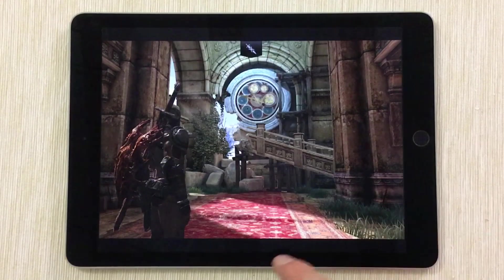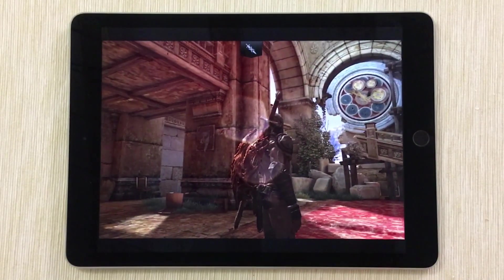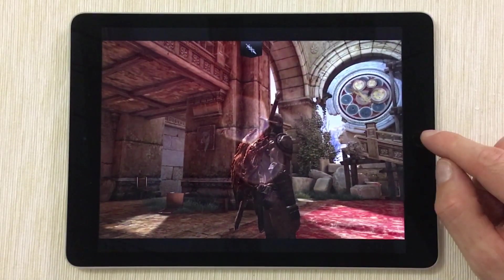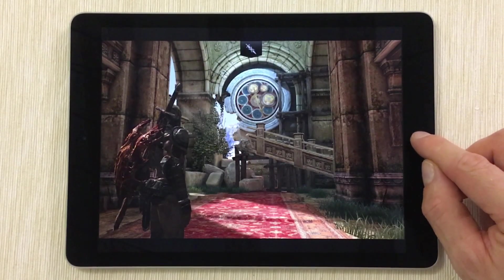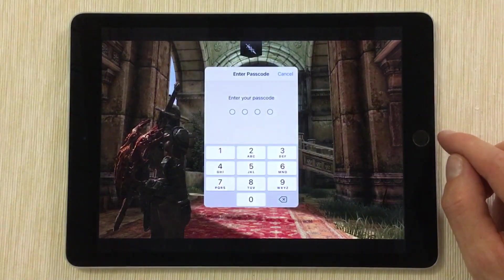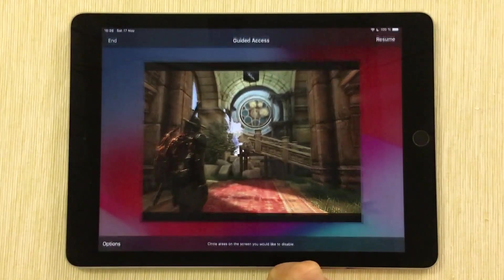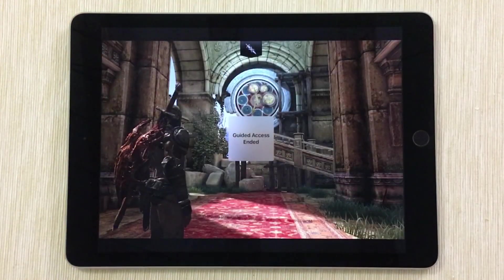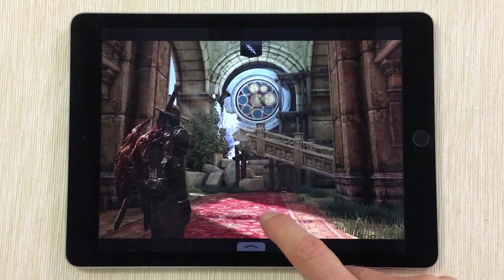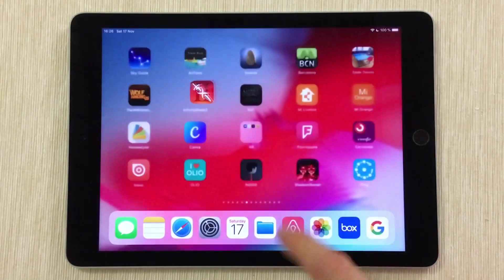You can play without any problems. To switch Guided Access off, just triple-click the home button again — one, two, three — then enter your passcode, select End, and that's it. Guided Access ended, and now all the swiping gestures are back. That's really cool.